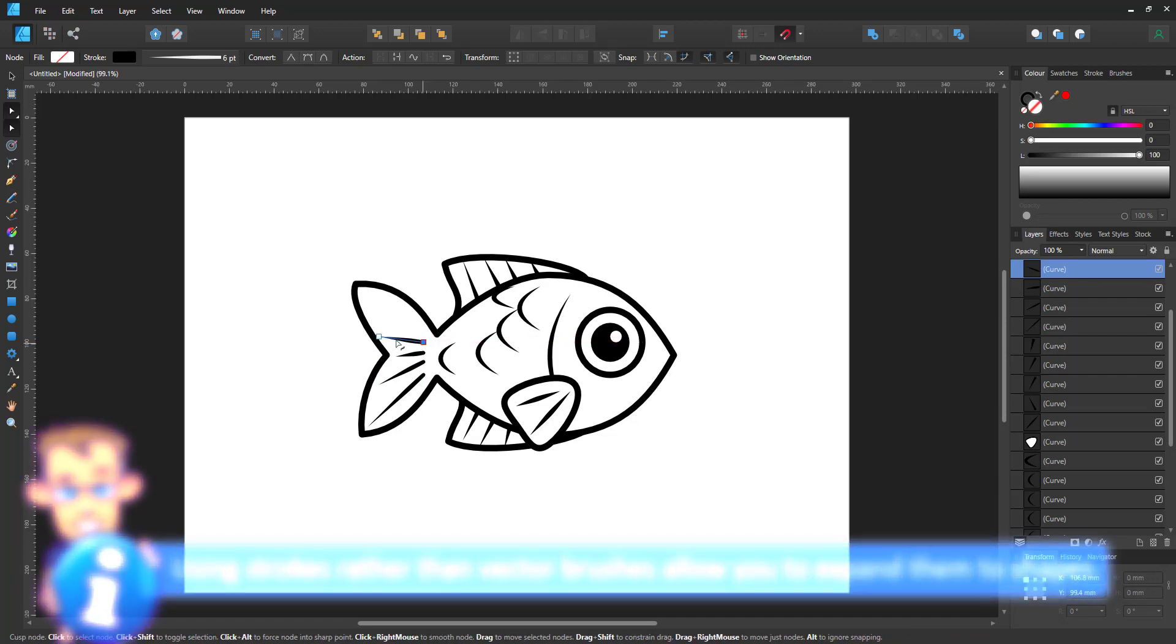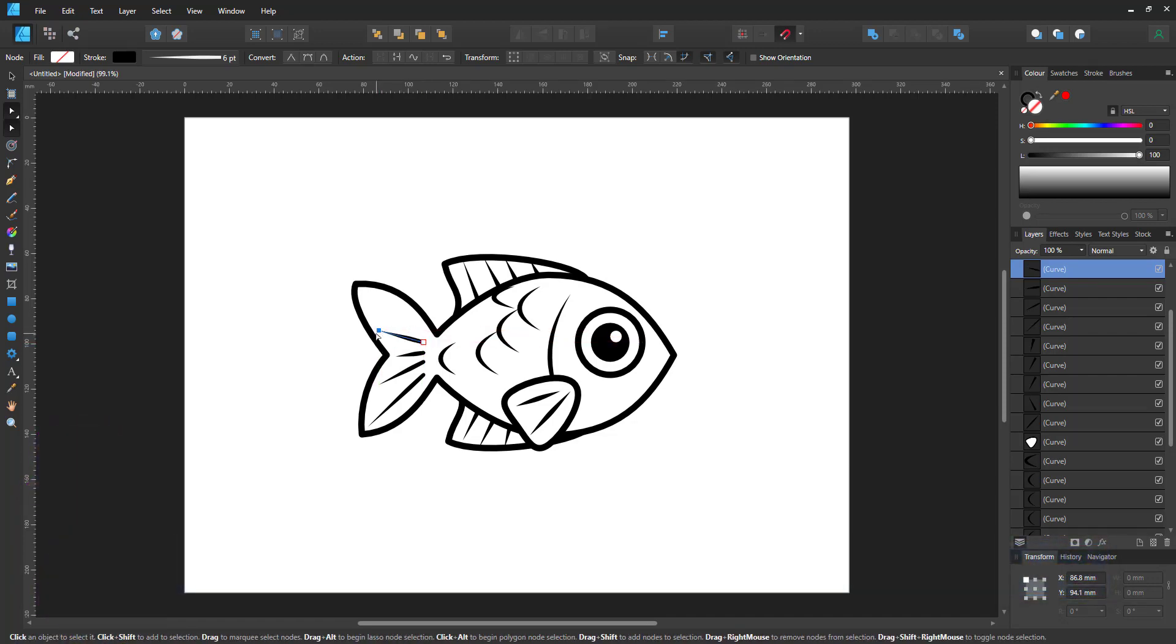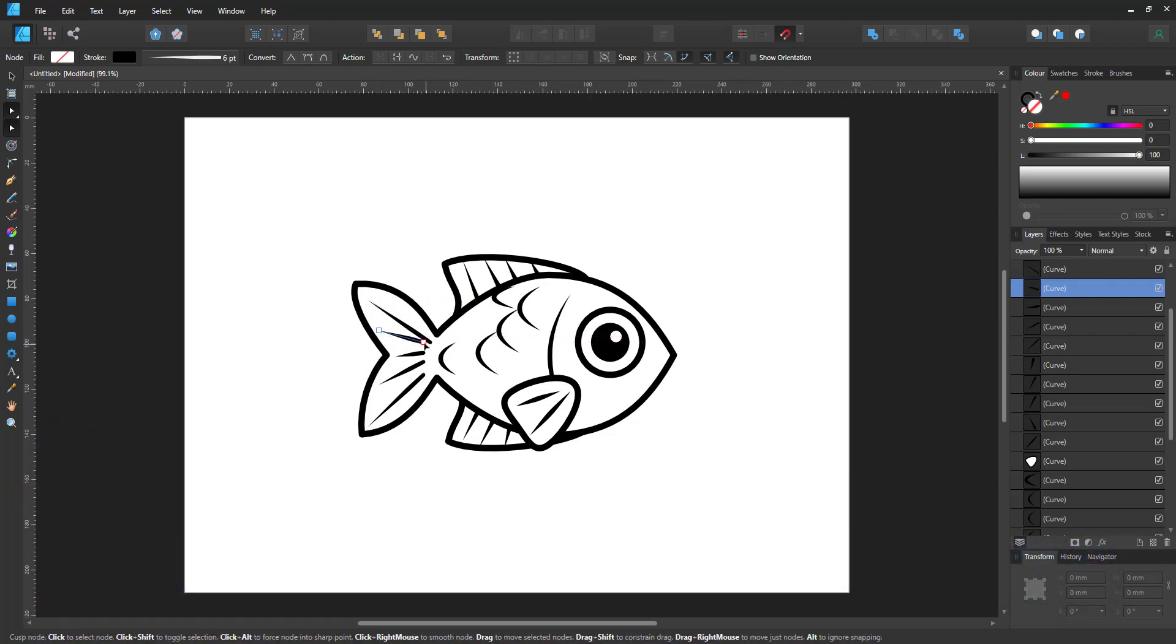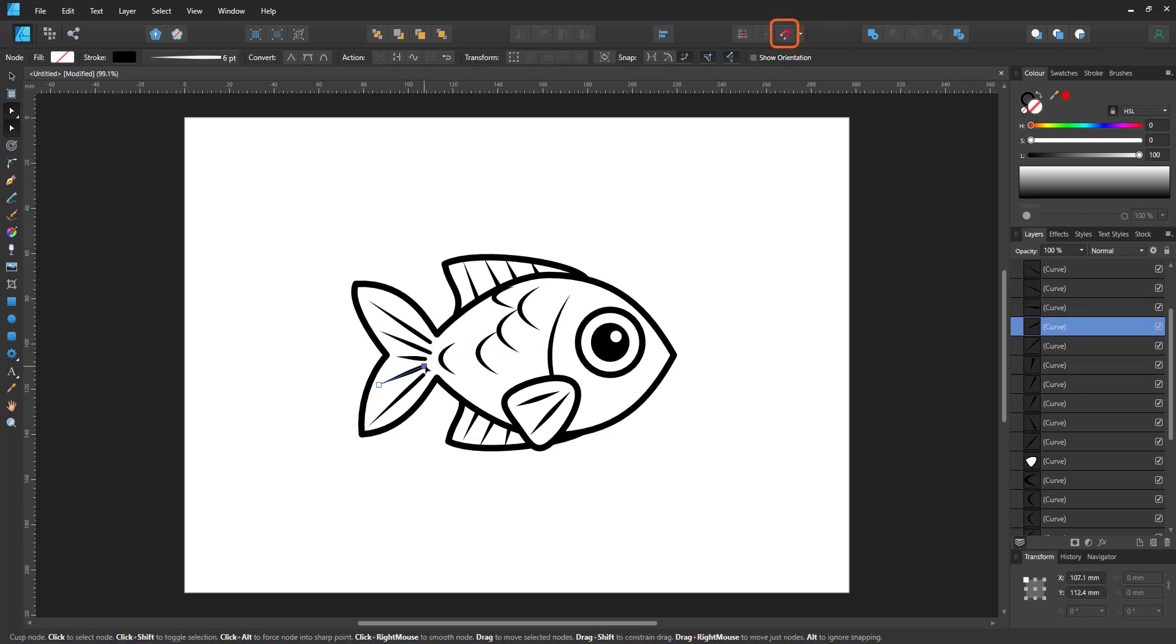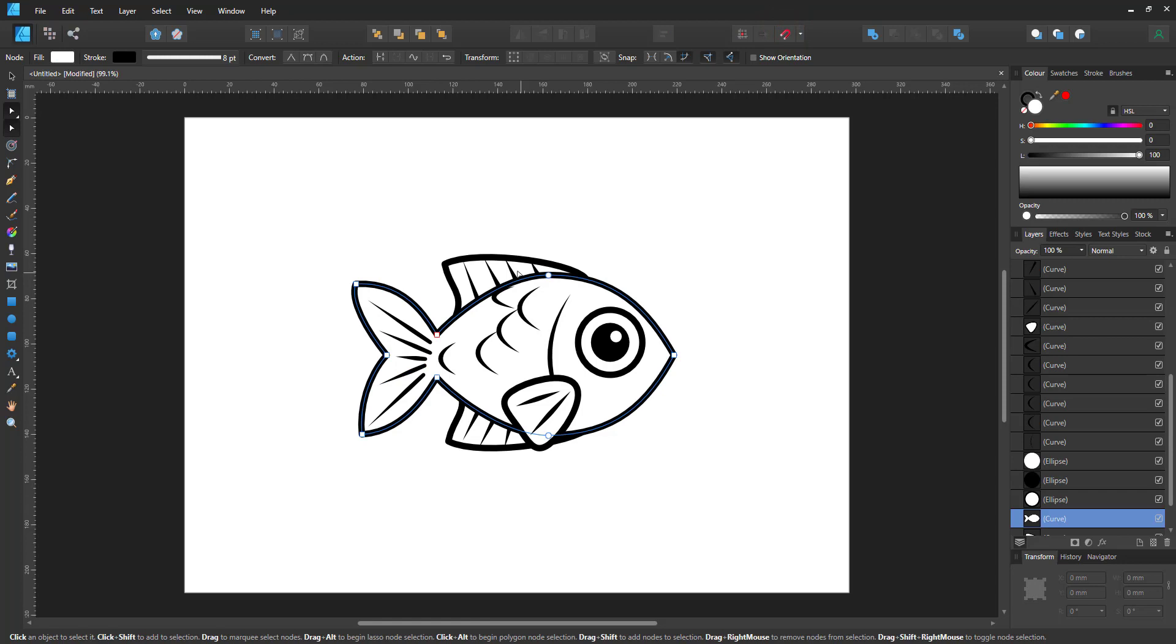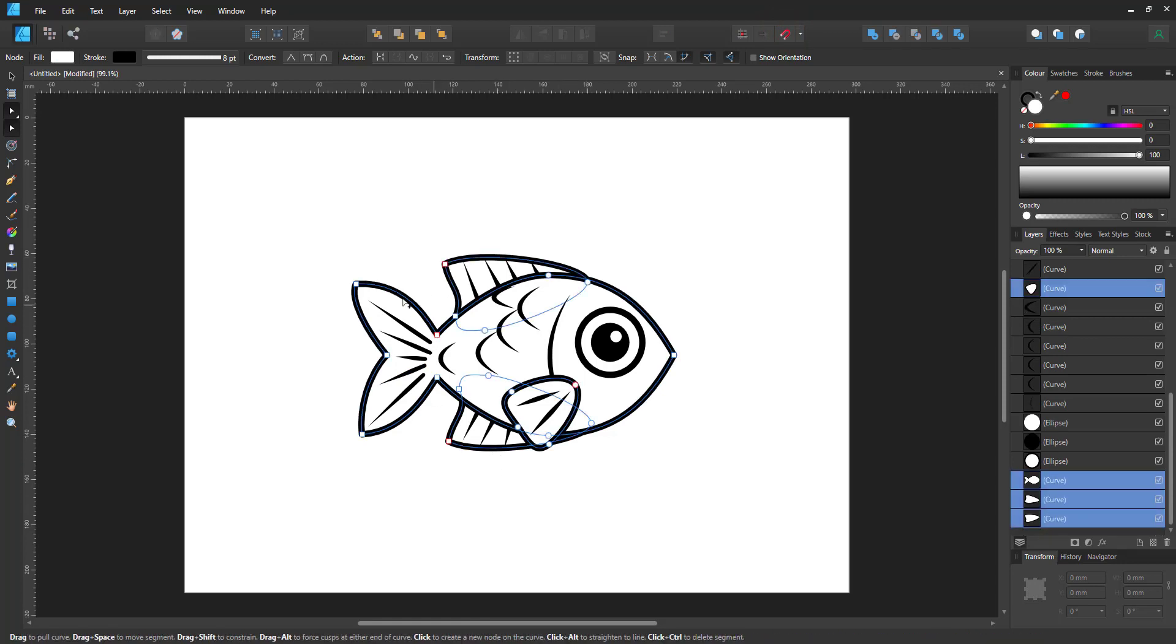As you can see I'm having slight issues with the placement of my nodes. Simple solution to that is I have the snapping tool on. Turn it off and you get more freedom to place your nodes.